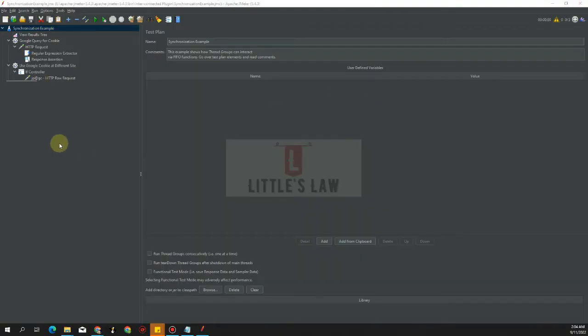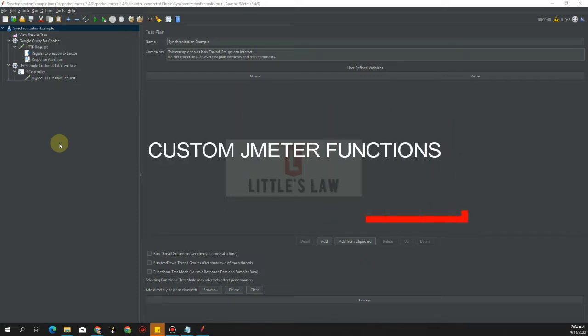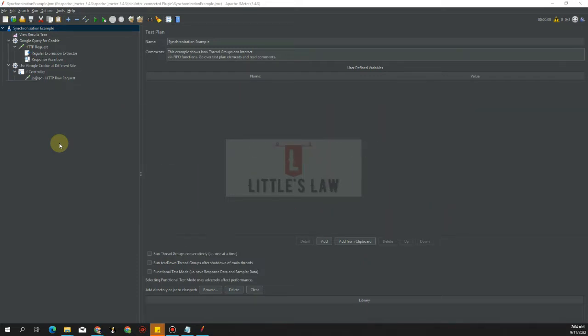Hi, hello, and welcome to Little's Law YouTube channel. This is Vasan Shanmugam, and today we are going to see about another interesting plugin, which is the Custom JMeter Functions. I request you all to subscribe to our channel if you have not subscribed yet — like, comment, and ask your questions in the comment section.